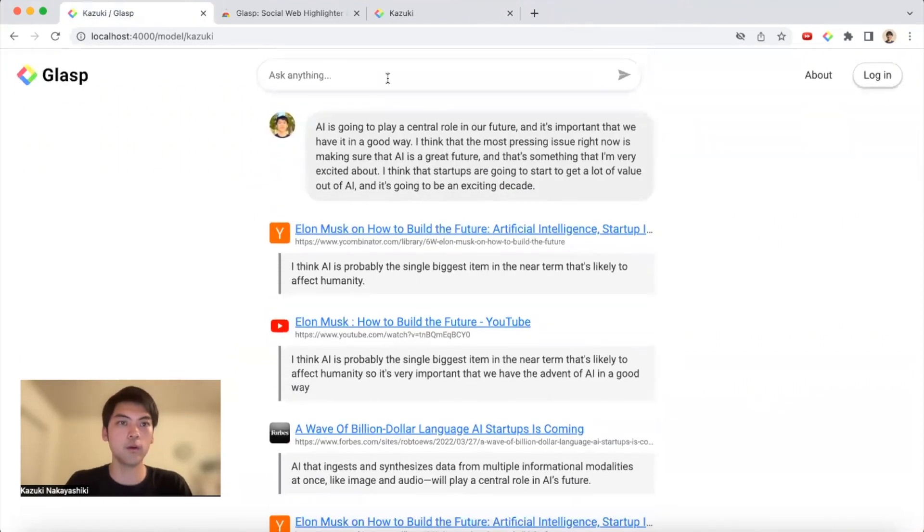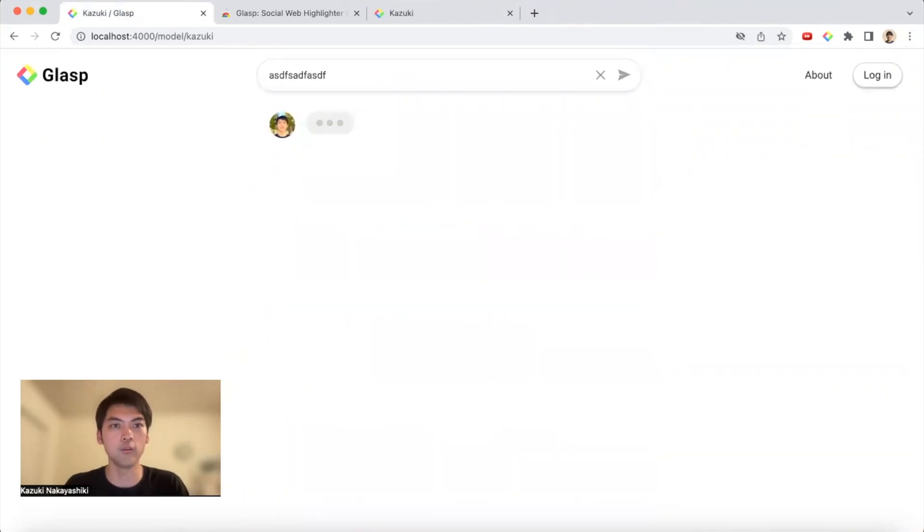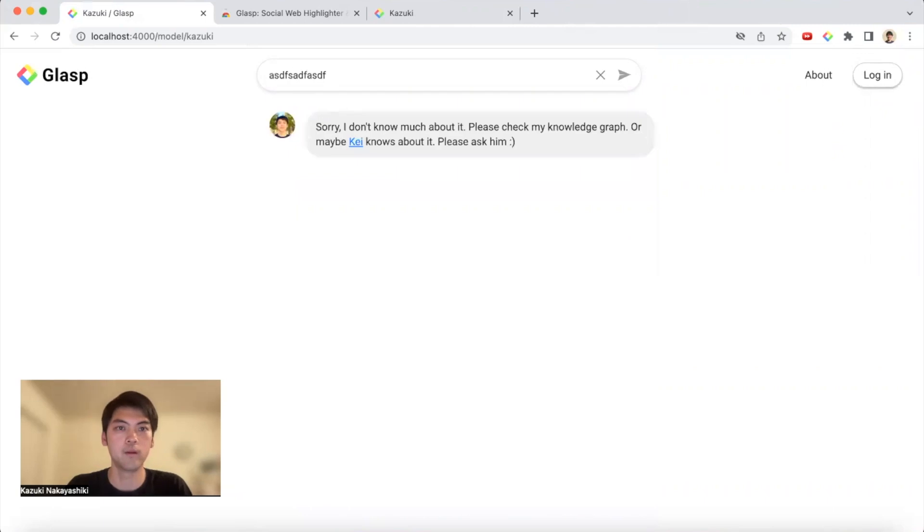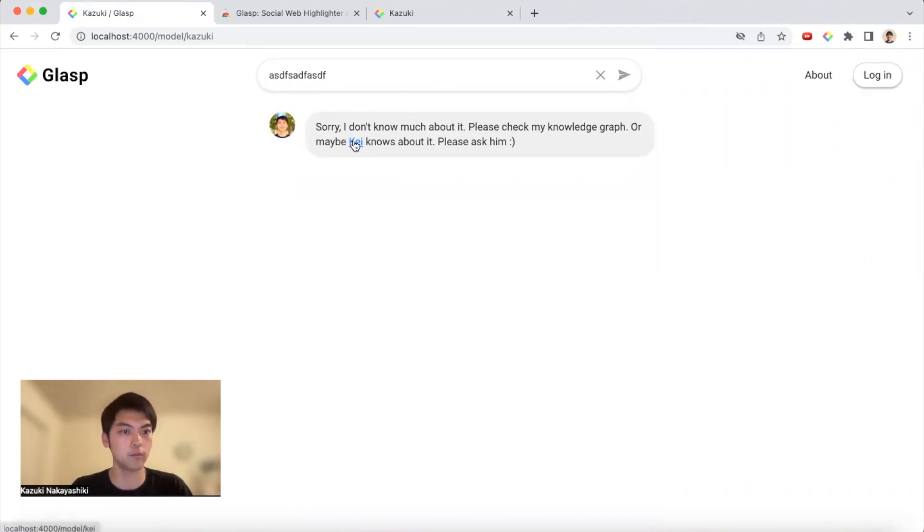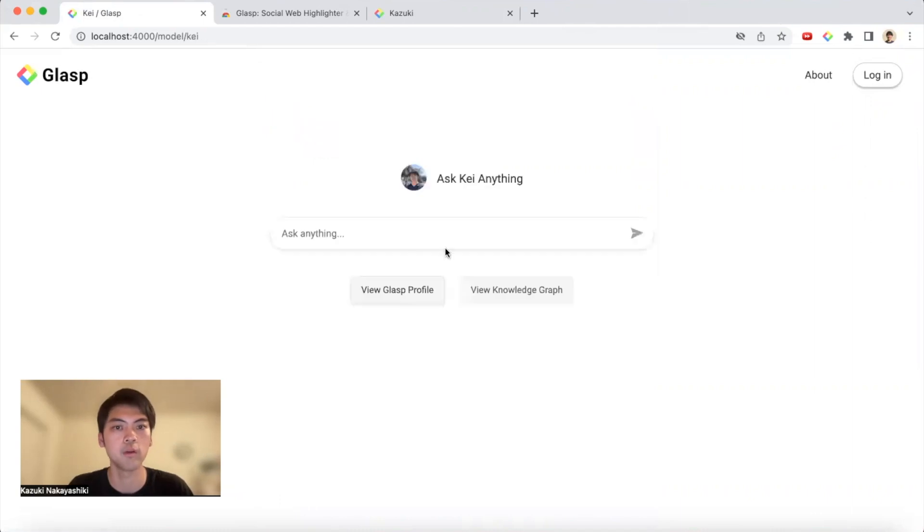If you ask something that I don't know, I would tell you I don't know, but maybe I would suggest some people who may know about it. Maybe Kay knows about it, so you can ask.